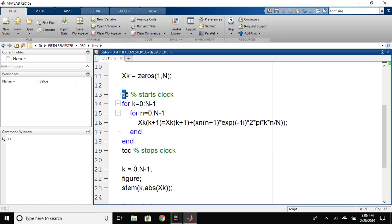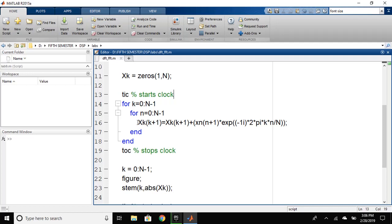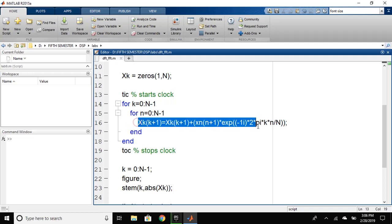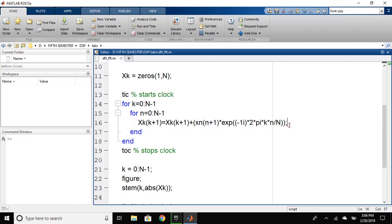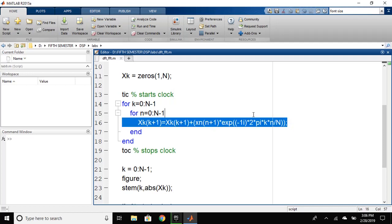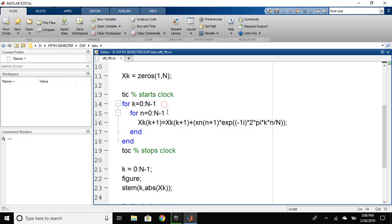Now, tic function is used to start the clock as we will like to calculate the time for the calculation of DFT and FFT. As defined in one of the previous videos, this function is derived from the analytic equation of the DFT. We will use two for loops for the calculation.